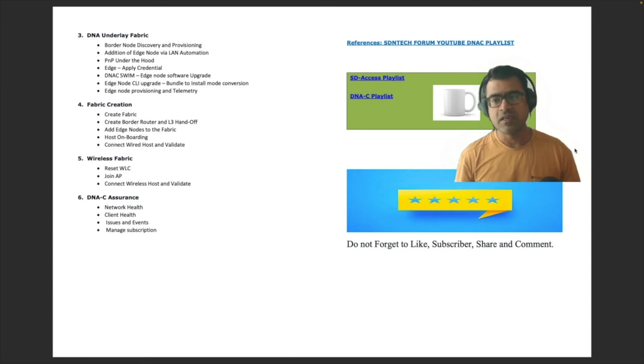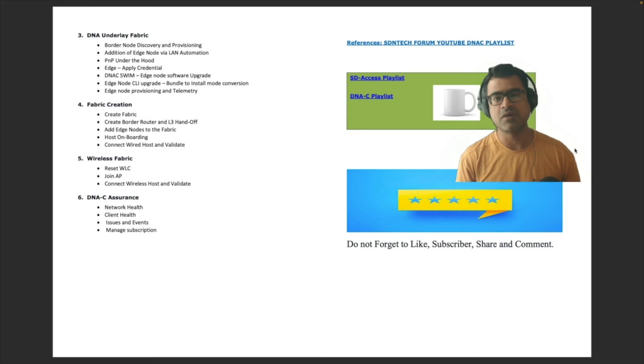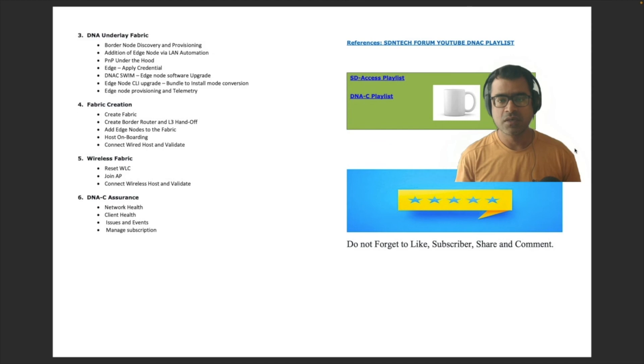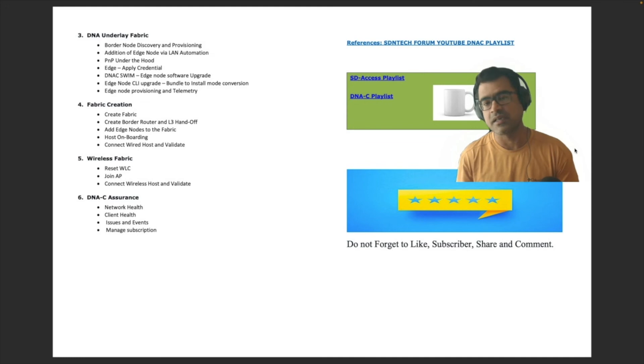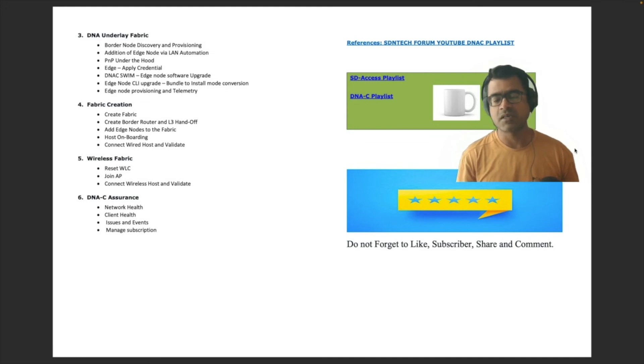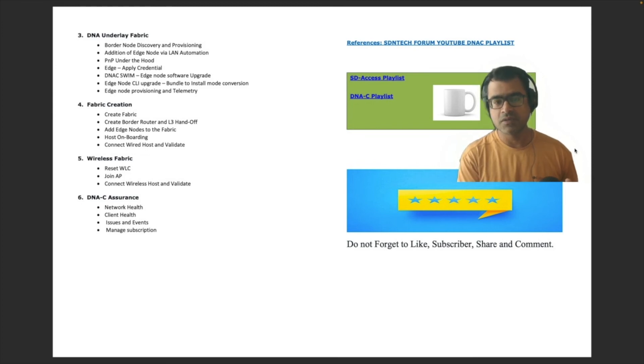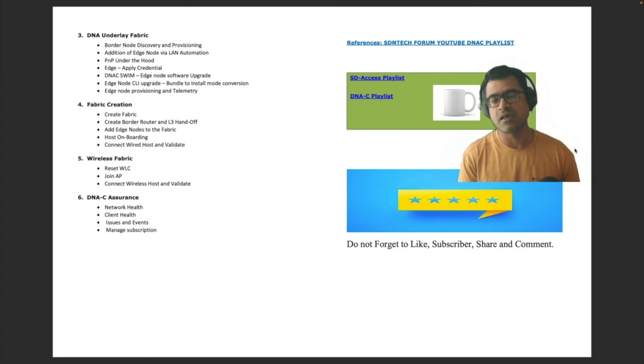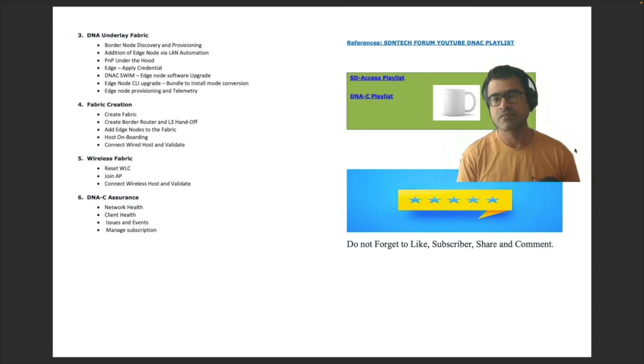Finally, last but not least, DNAC assurance. In this section, we are going to talk about what are the out of box capabilities you are getting when you are using this Cisco's empowered solutions of DNA Center and Catalyst 9K. What are the things you are getting out of the box and how it can help you minimize your operational headache. We will talk about network health, client health, issues and events, and how to manage the subscriptions, alerts and alarms related to various issues and events.